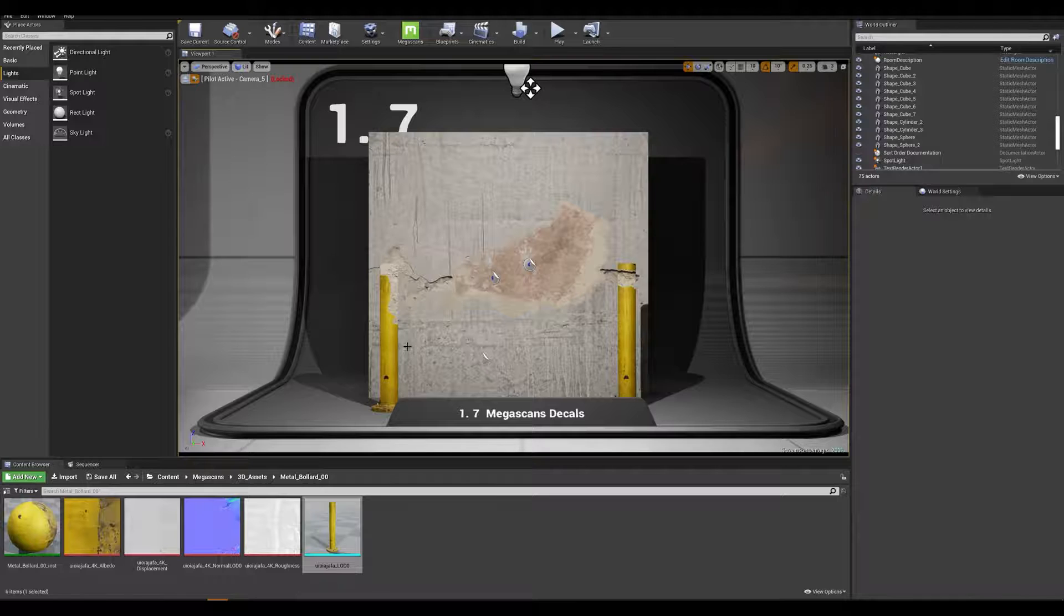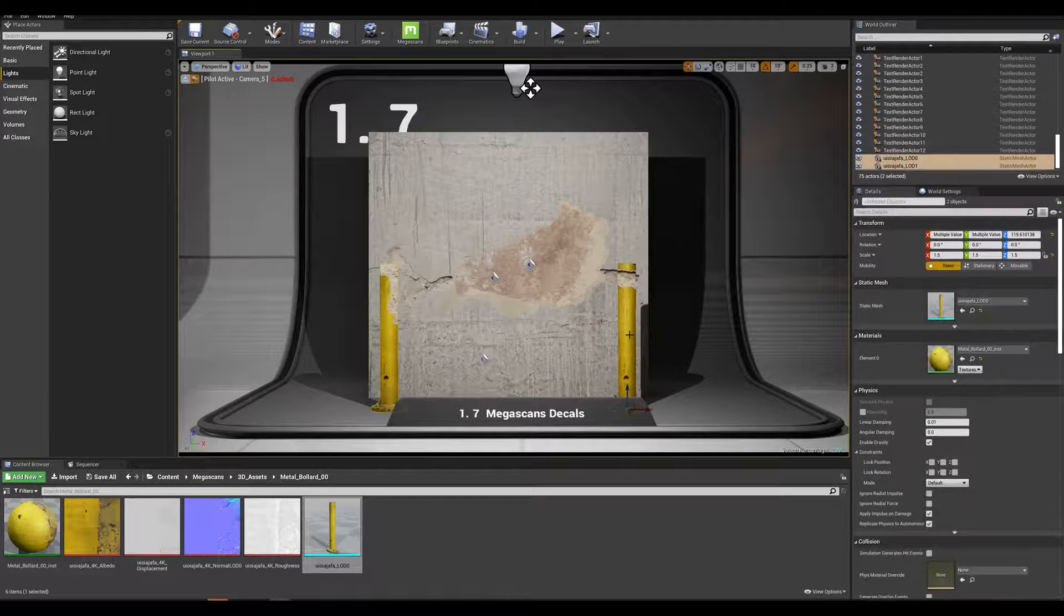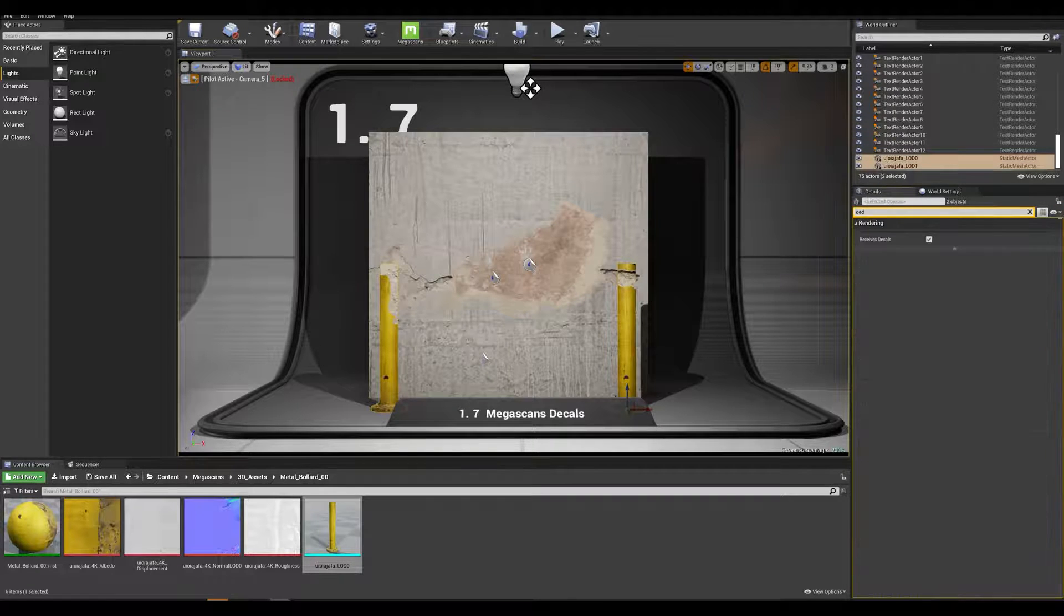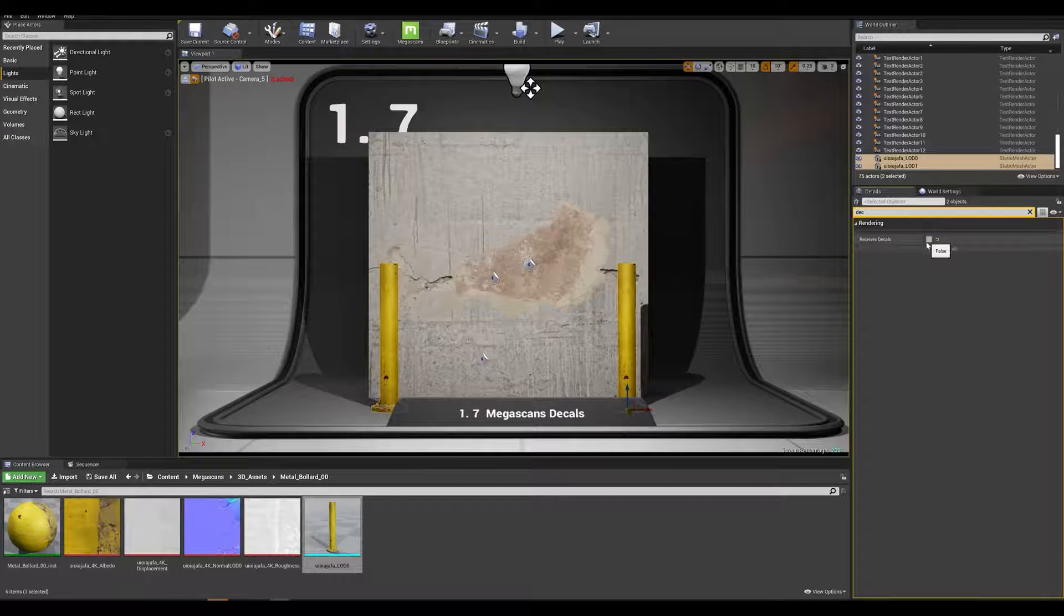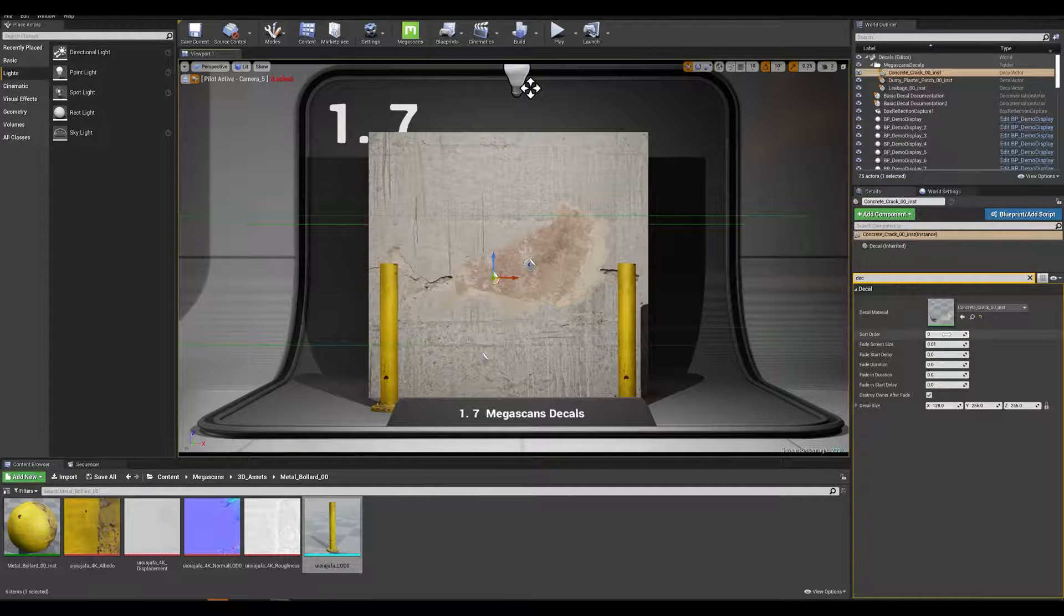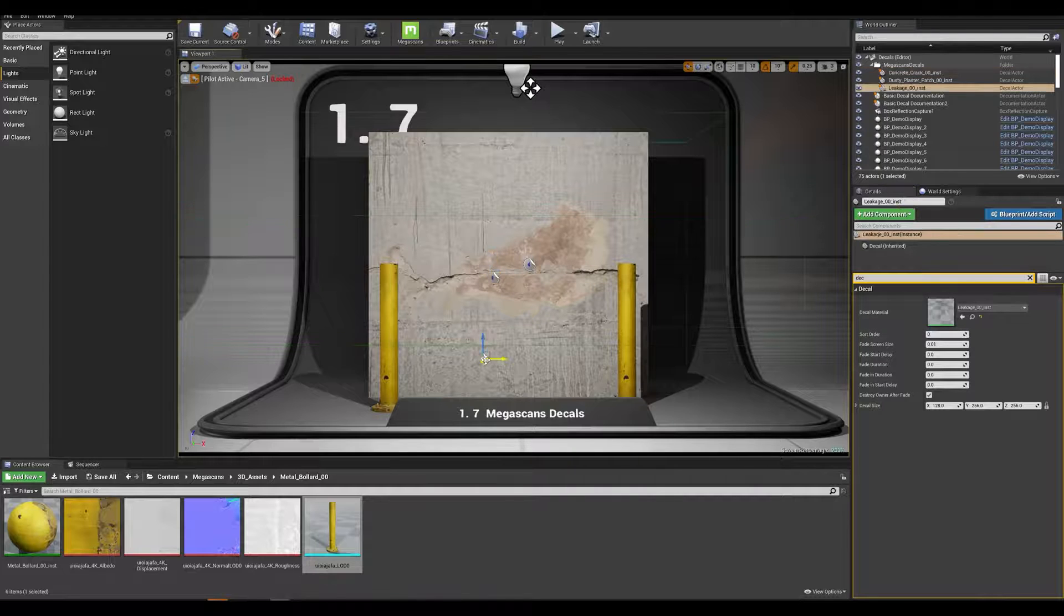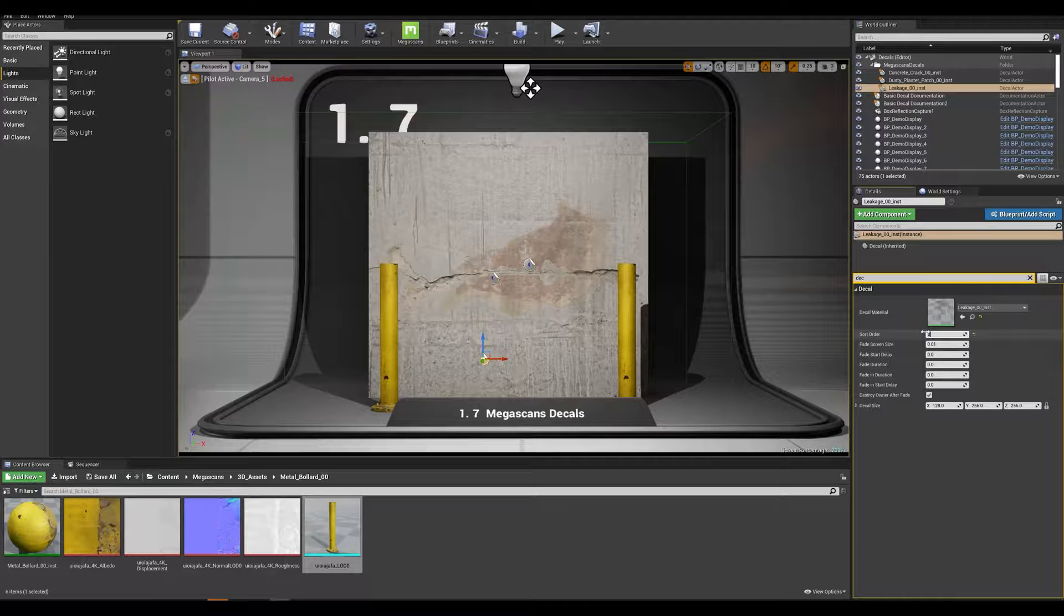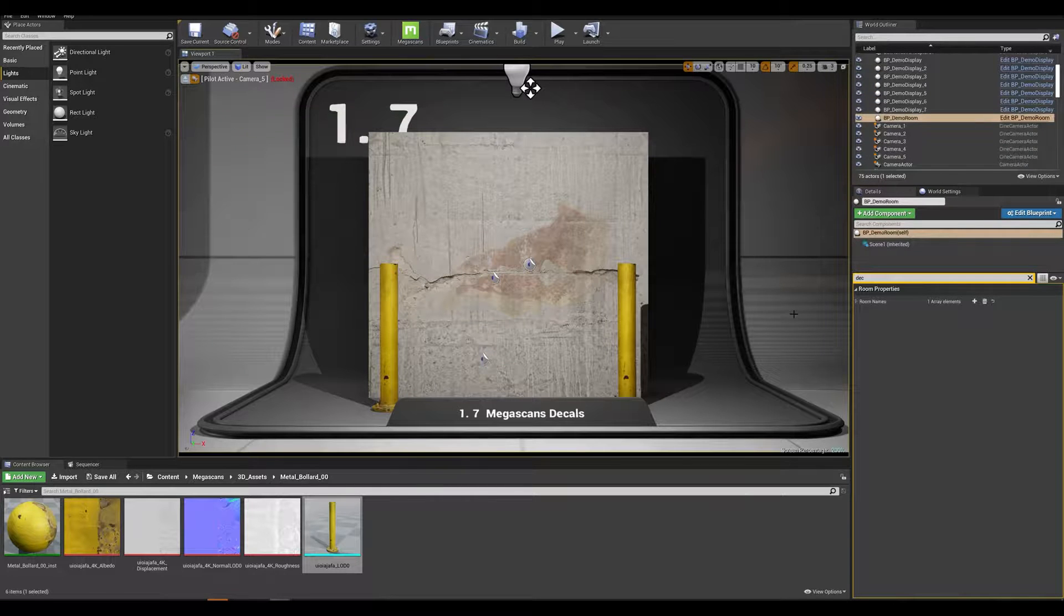Taking this example to a real scenario with some mega scans decals we can apply our previous techniques to achieve great results by using our decals in a smart way. Selecting which static mesh should receive or not decals and sorting the priority order in the decals for a more natural look.